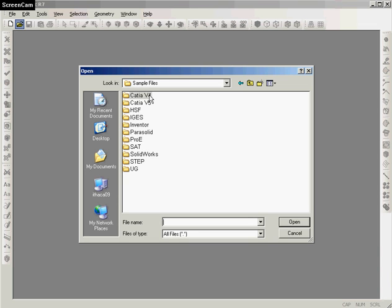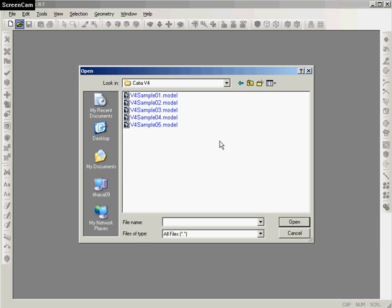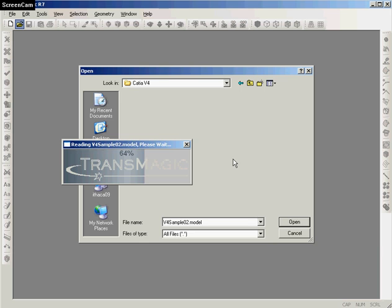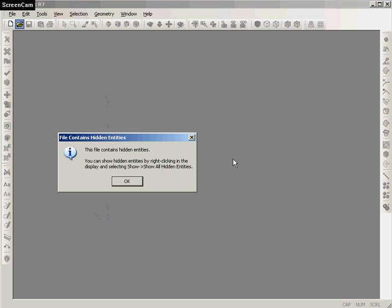And for this demonstration, we'll just select a CATIA version 4 file. We'll select this one. And it reads real quick. That's because Transmagic are strategic partners with Dysso Systems, as well as Autodesk and a lot of the other top CAD vendors to bring you the most accurate CAD translation possible.